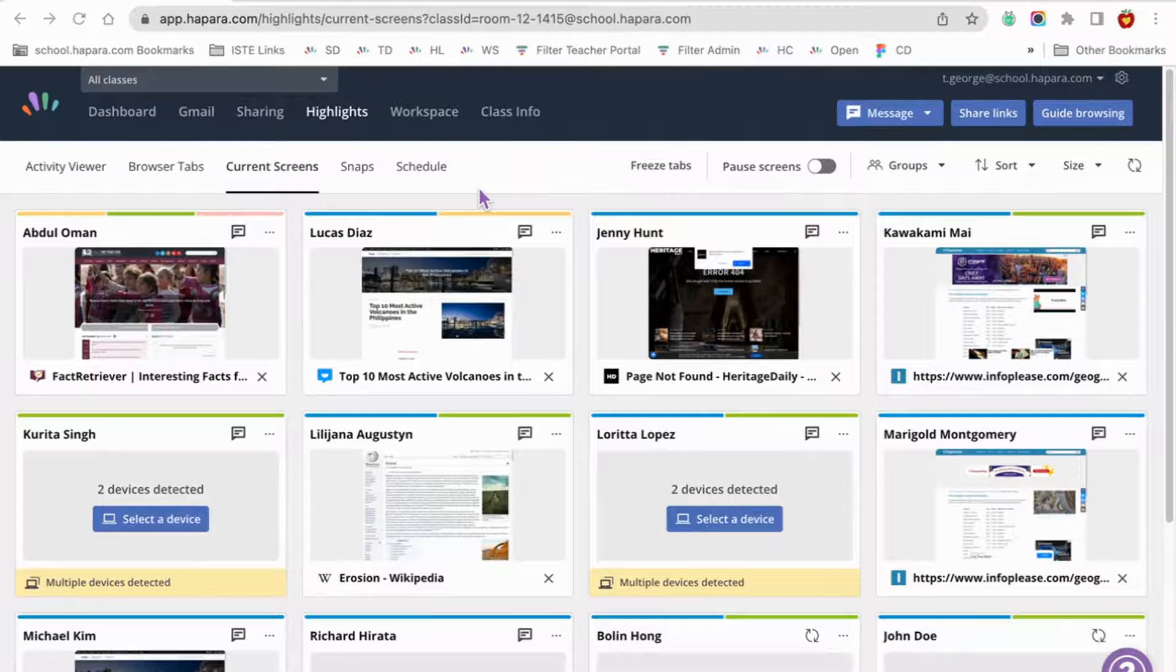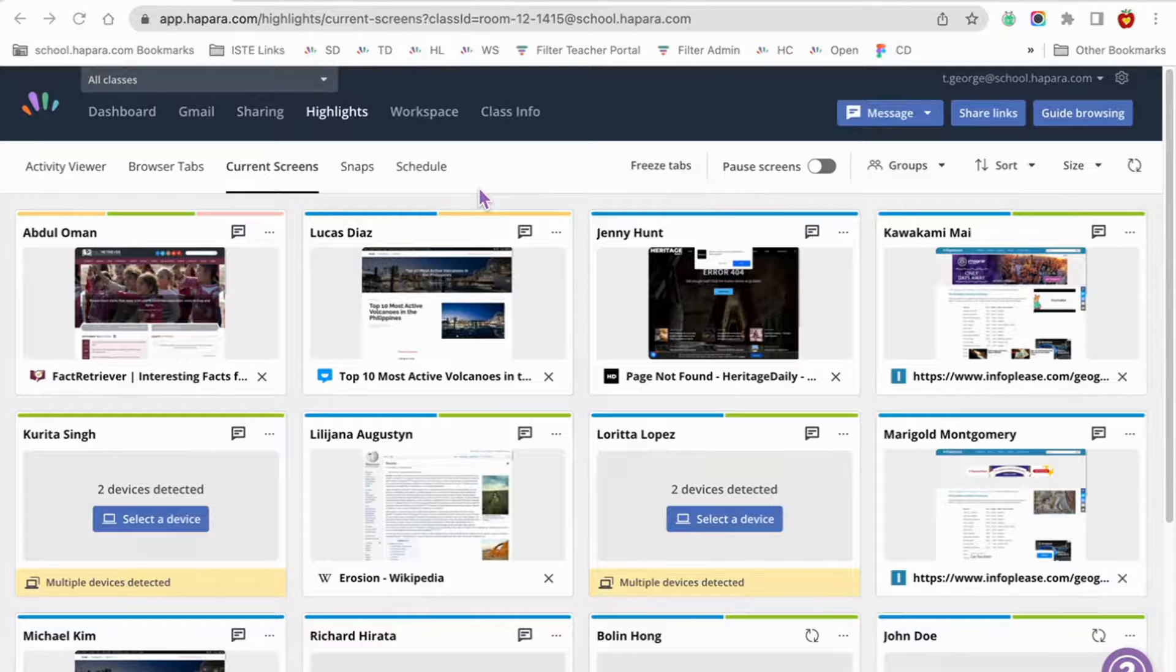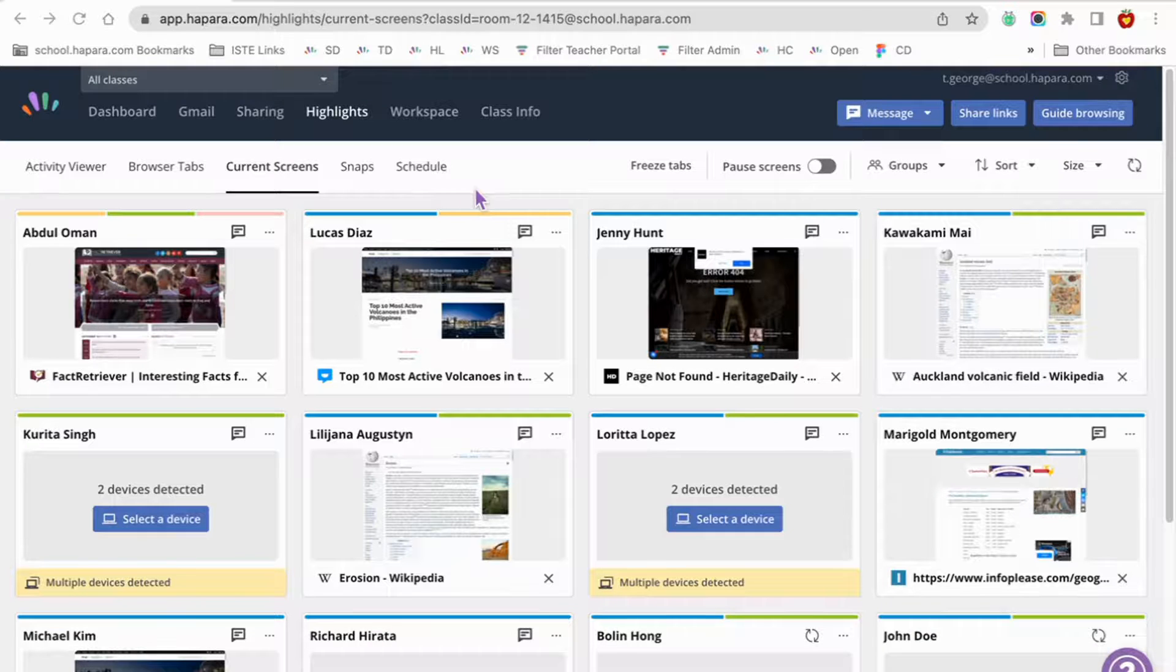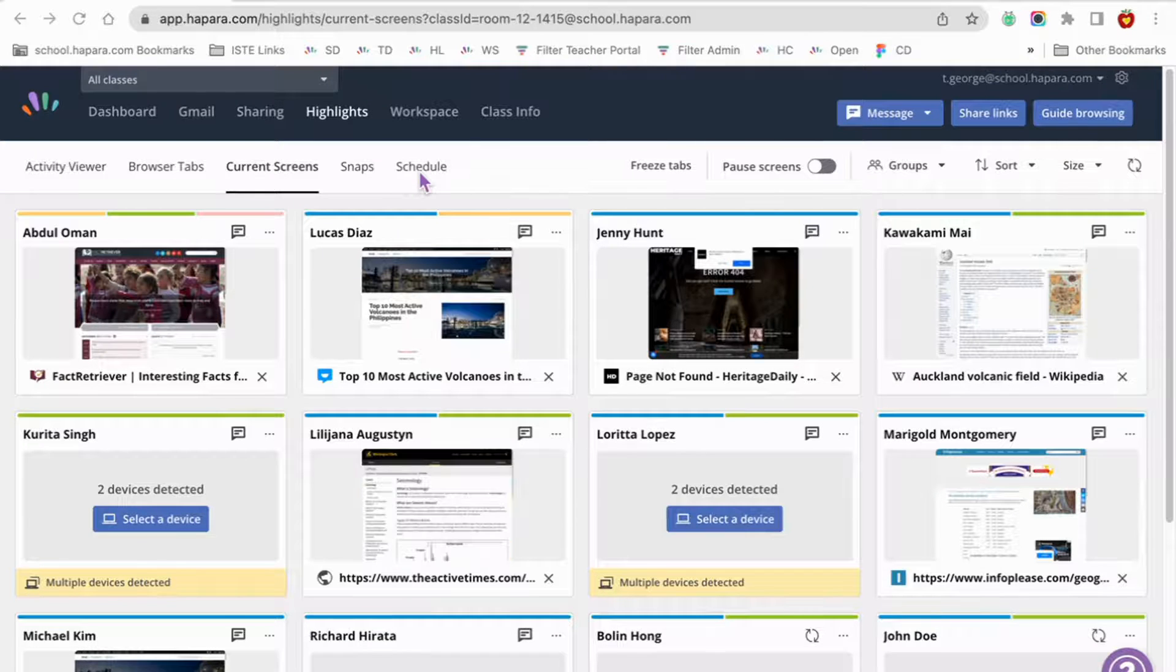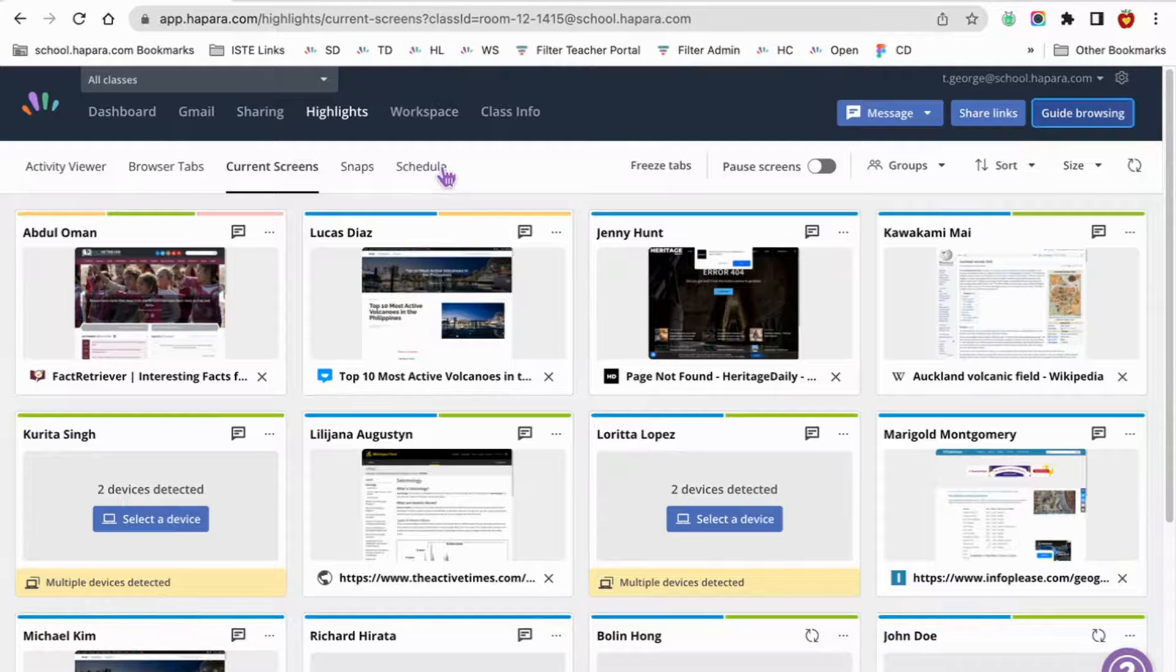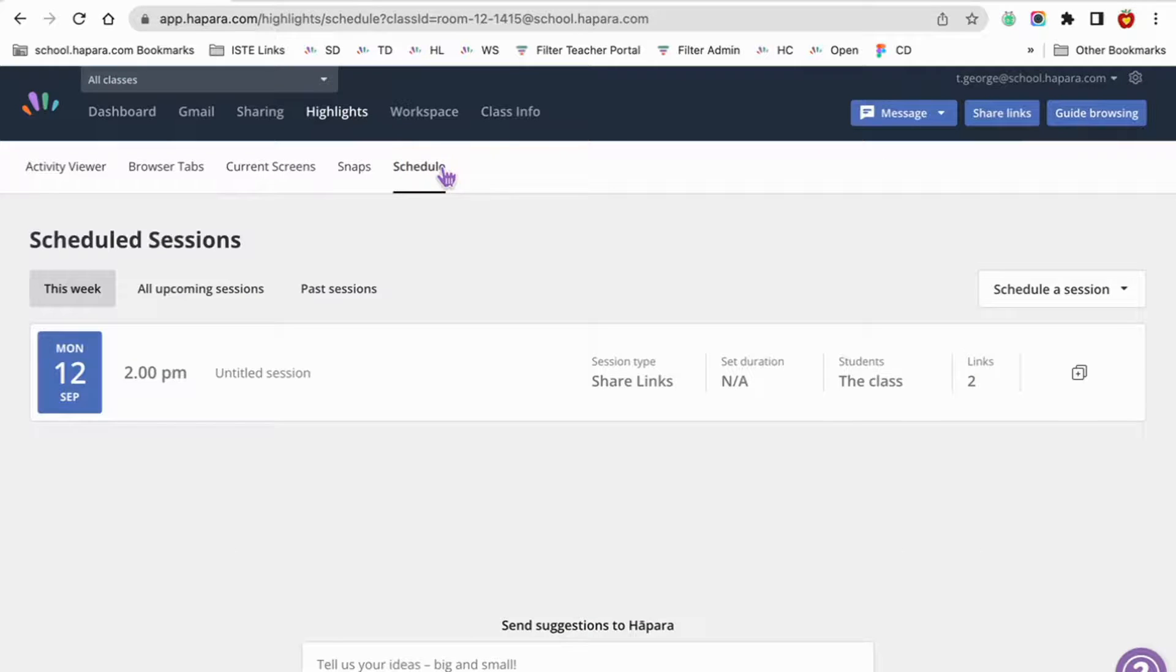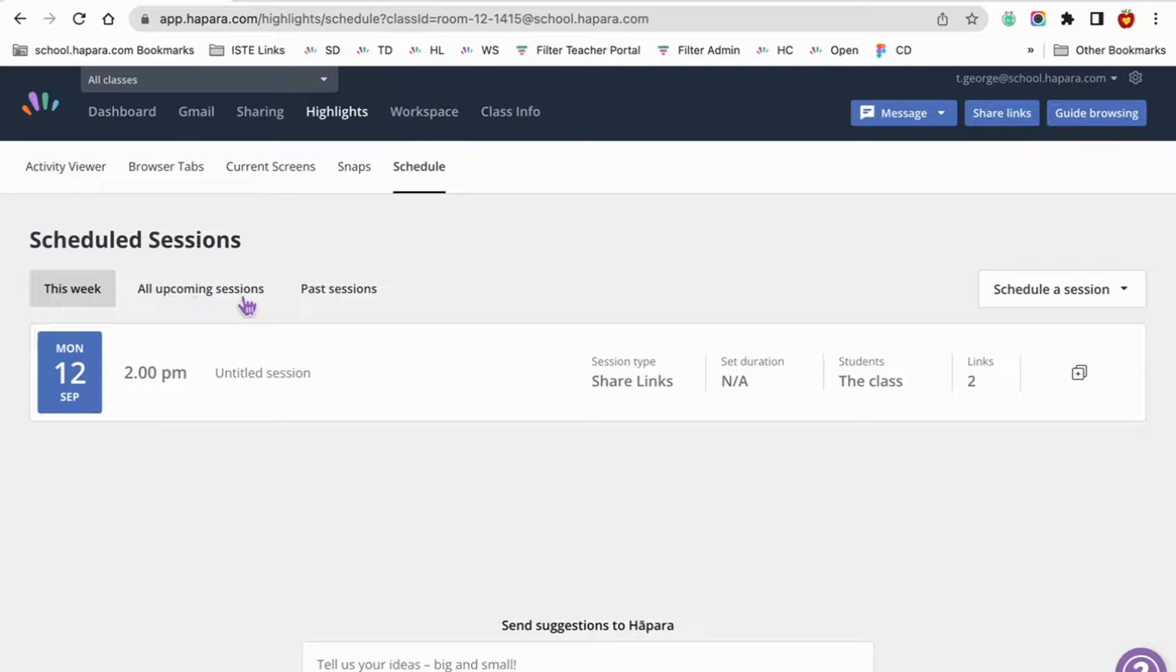A record of all the shared links and guide browsing sessions that you have scheduled is stored in the schedule tab of Highlights. Under the schedule tab, sessions are divided into three categories: this week, all upcoming sessions, and past sessions.